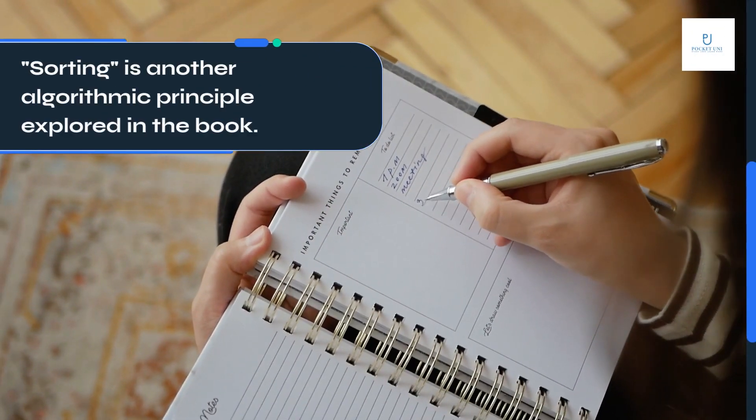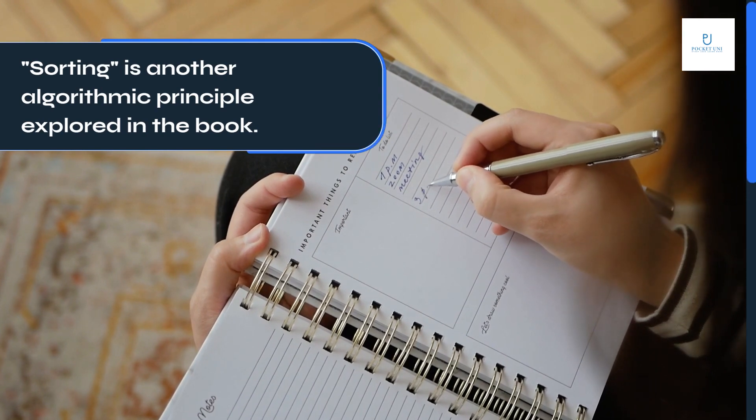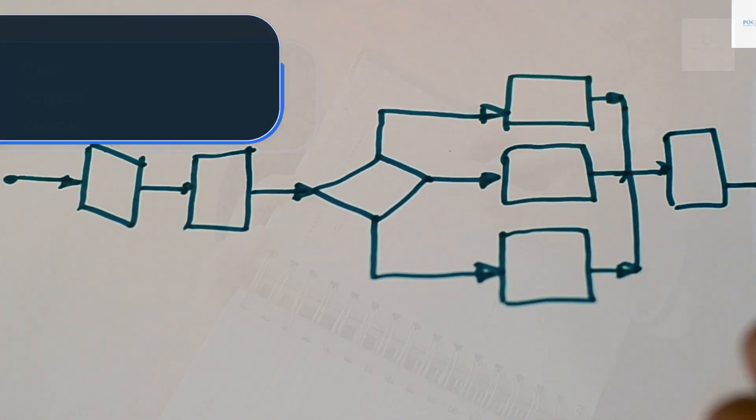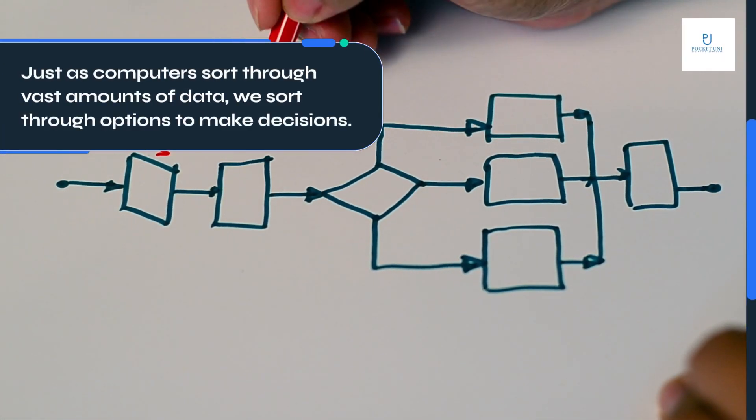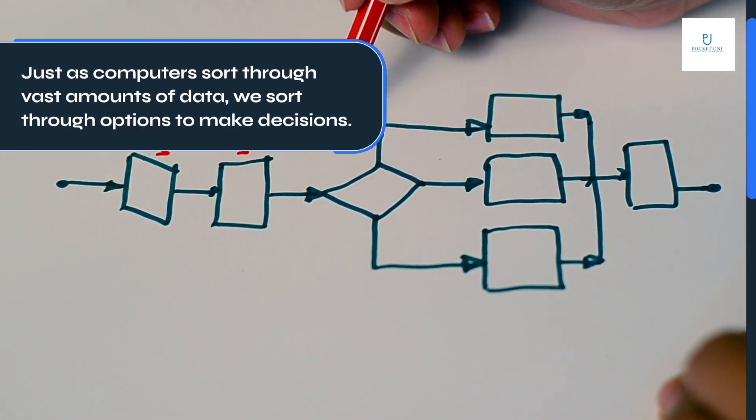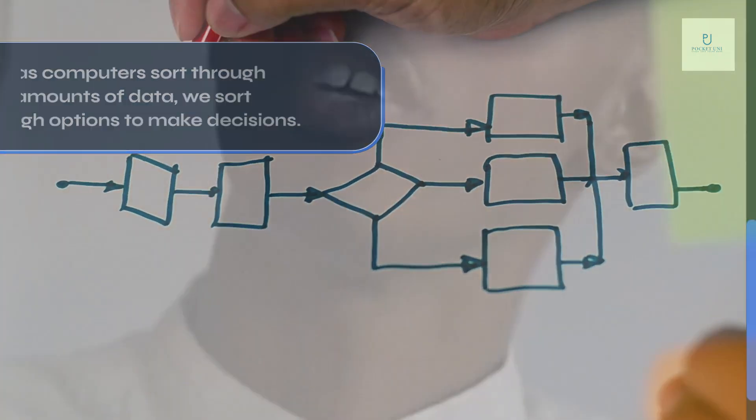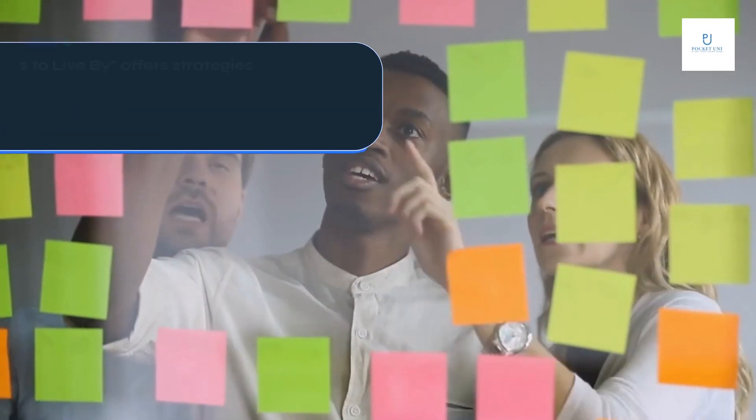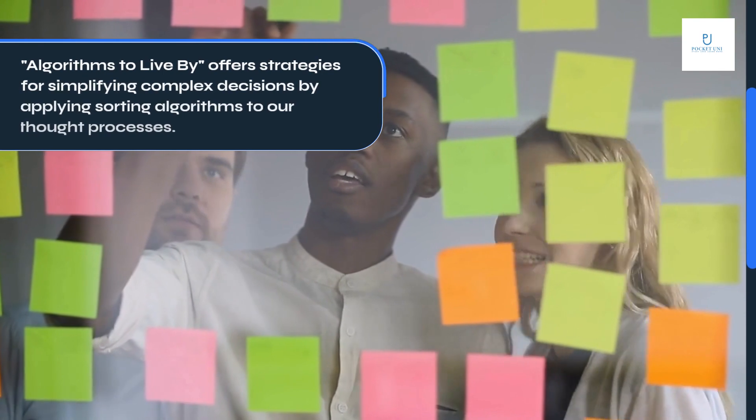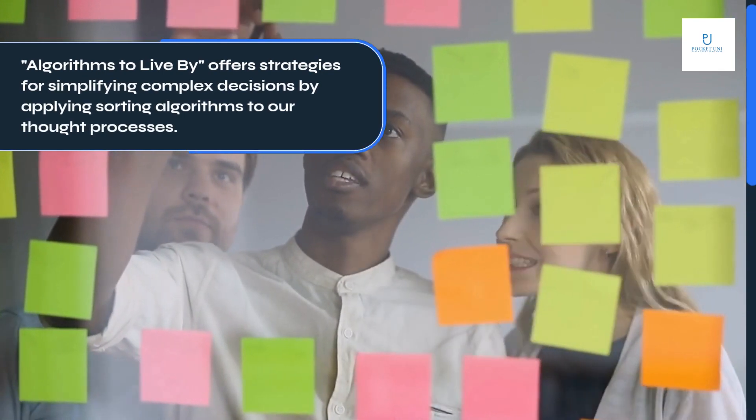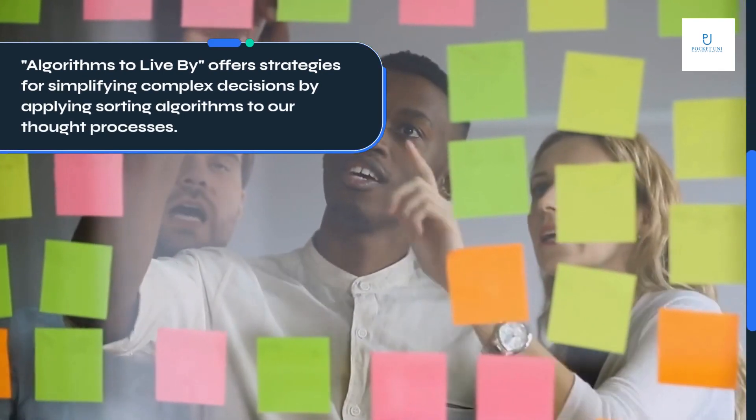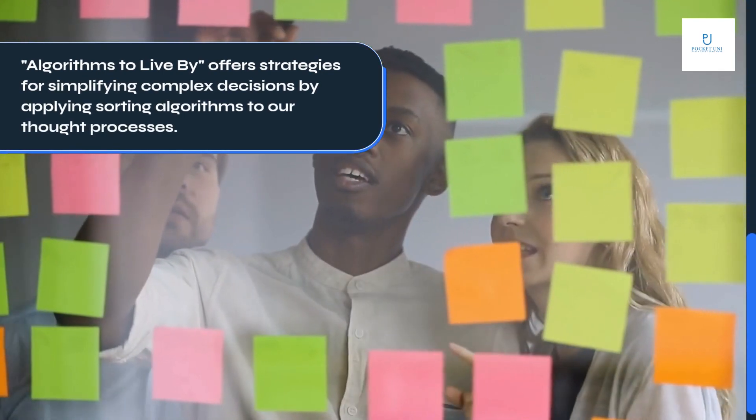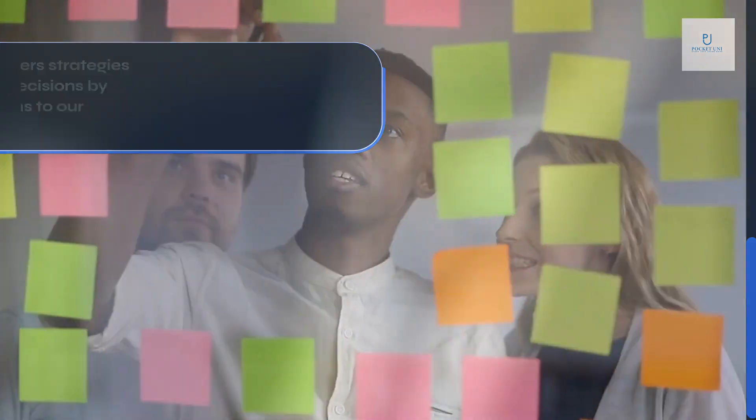Sorting is another algorithmic principle explored in the book. Just as computers sort through vast amounts of data, we sort through options to make decisions. Algorithms to Live By offers strategies for simplifying complex decisions by applying sorting algorithms to our thought processes.